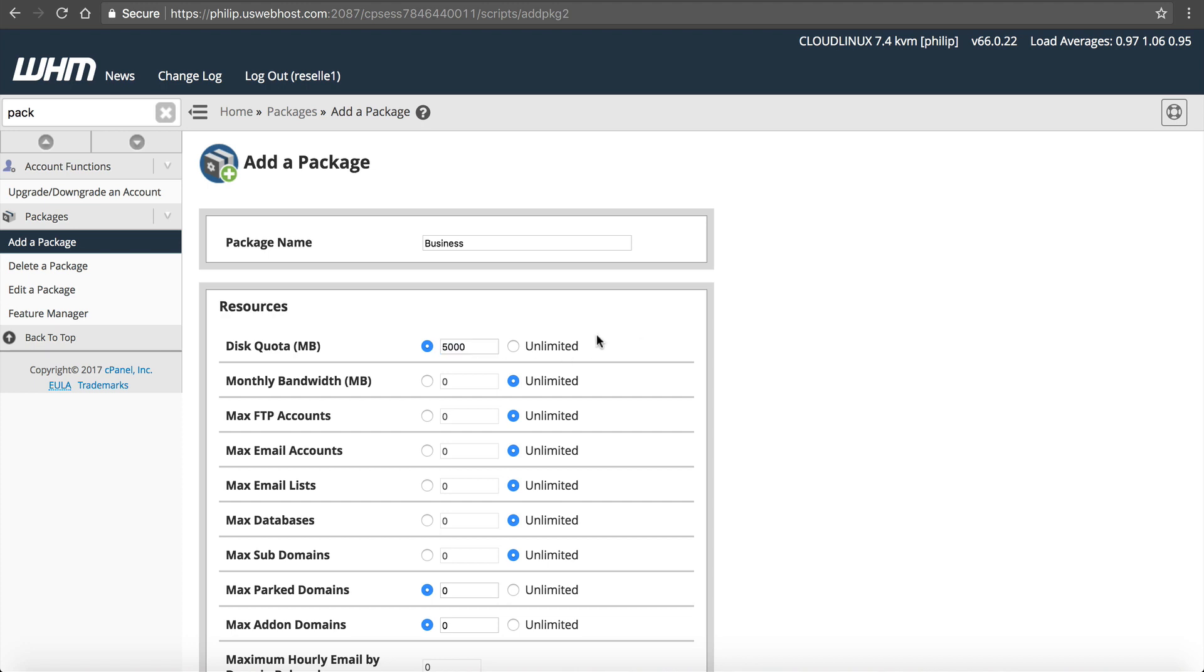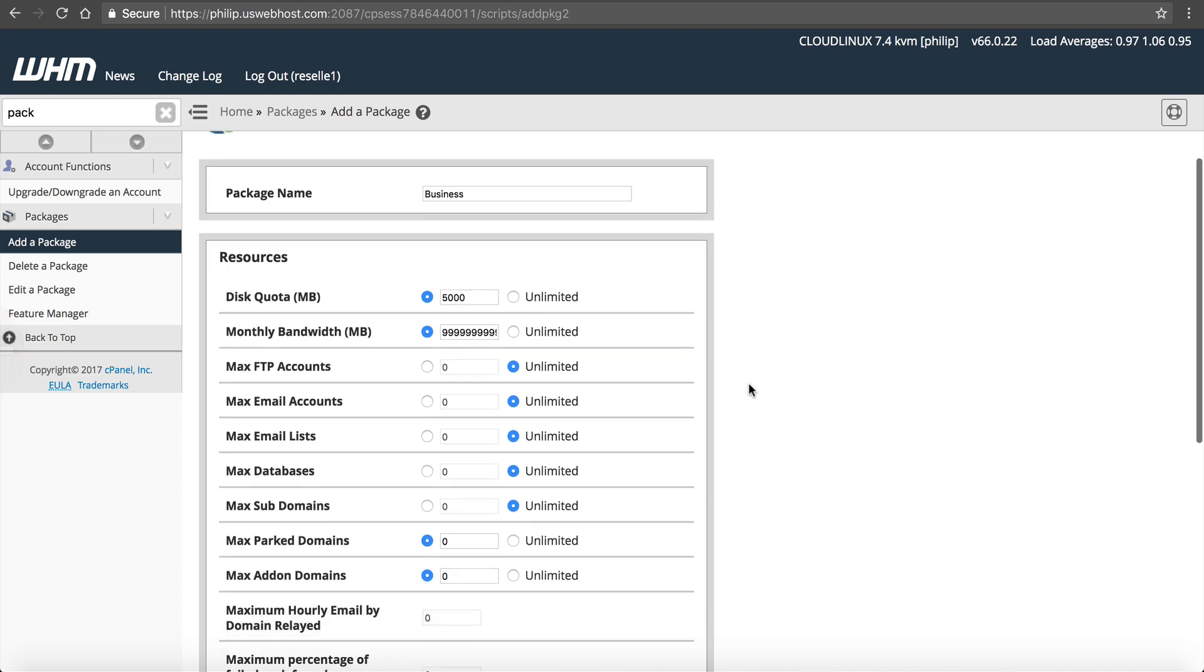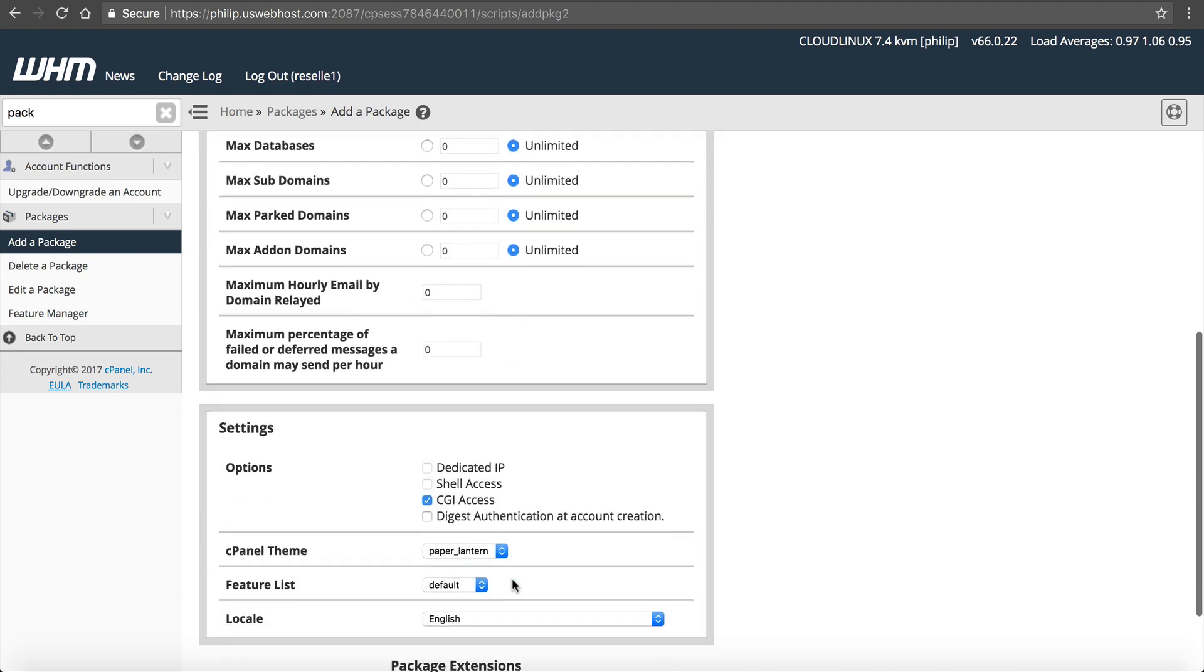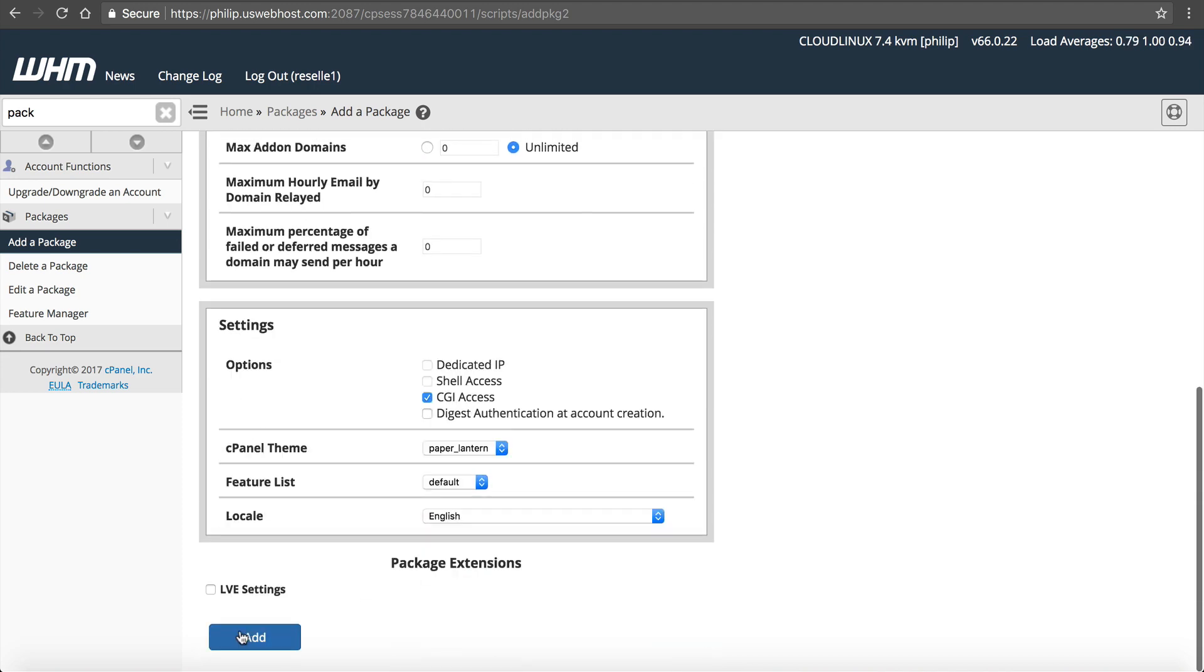Bandwidth. Let's say we want to do unlimited since this is Business. So we're going to enter all nines in there. And we're going to do unlimited here and here. Everything else the same and add it. So now our packages are added.